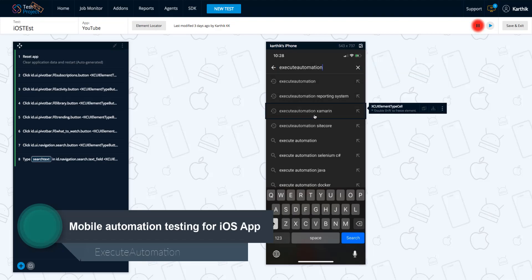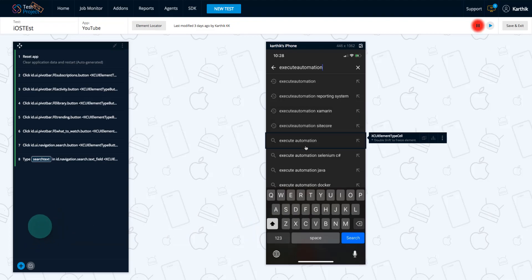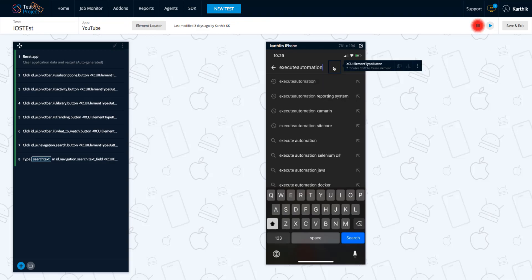If I hover over these options, you can see they appear as XC UI elements. With Android it was Android elements, but here they are all XC UI elements — that's how the iOS operating system recognizes all these elements. This is how everything works in the iPhone and Mac OS world. In the next video, I'll show you a simple recording and how to work with these elements, much like we did with Android.